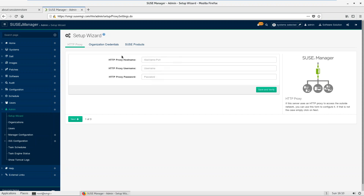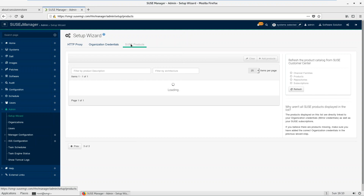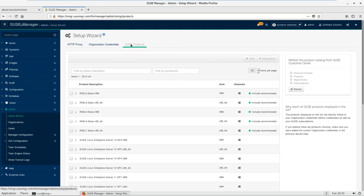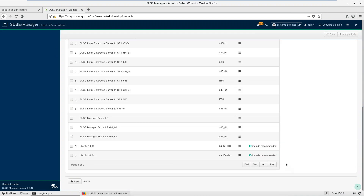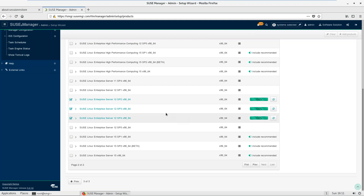If you don't want to connect your SUSE Manager directly to SCC, you can go through a proxy server. Under organization credentials, I have saved my mirror credentials for my organization. When you log on to your SCC account you can have multiple different organizations under the same SCC account, and different organizations will have different credentials. Here you can see the products I've subscribed to in the SCC channel and the total number of channels — I have three.